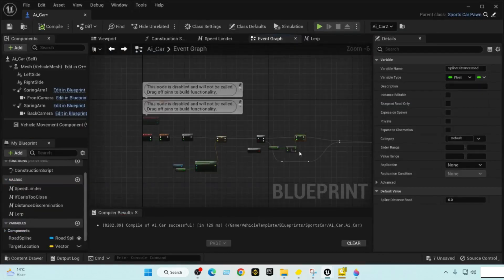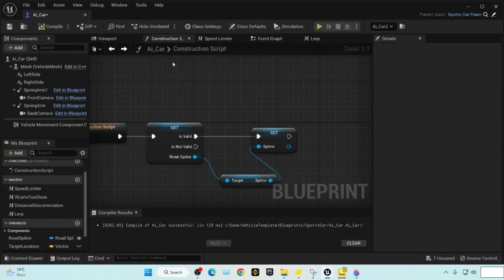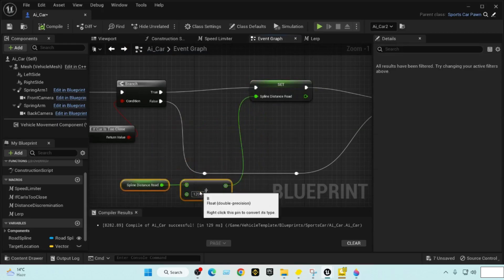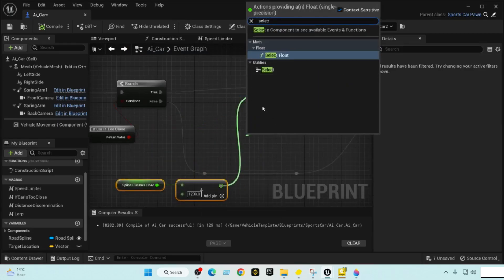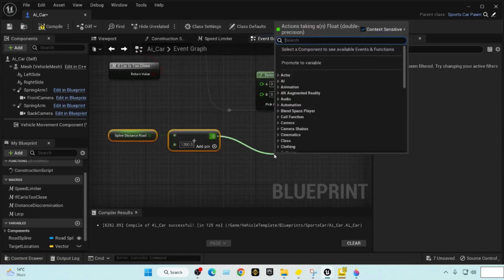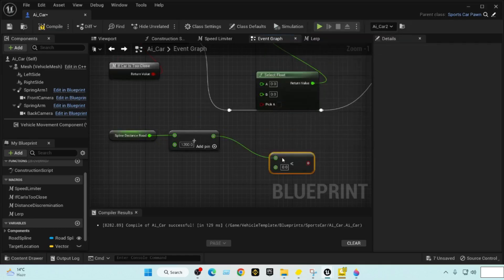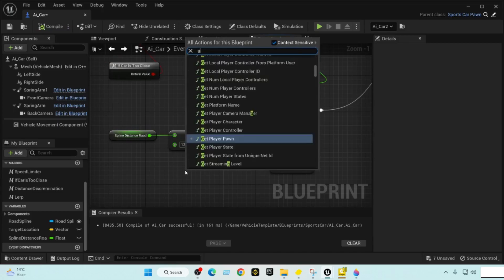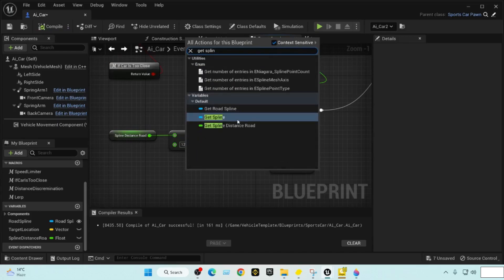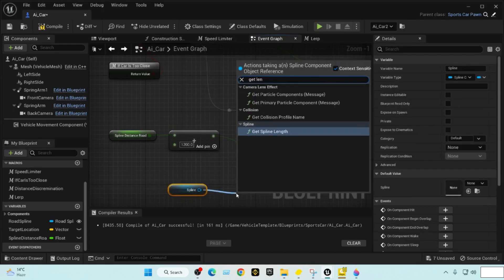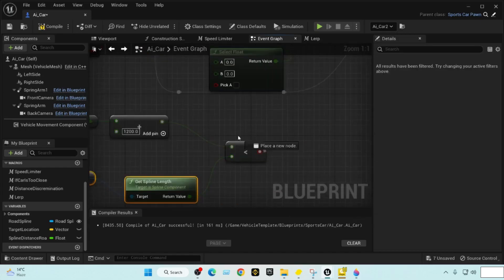To do that we go to the Event Graph and select the float value. We'll check if this value is less than the spline length — let's get the spline and get the spline length. If the current distance of the target location is less than the spline length, we check that condition.